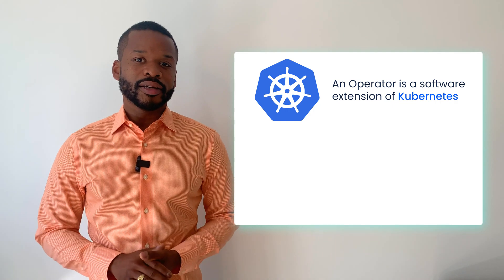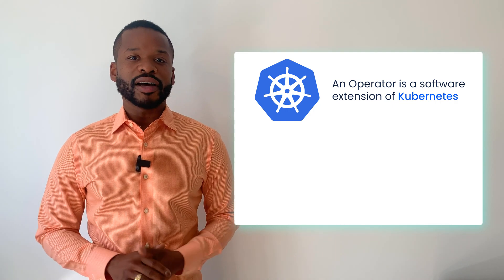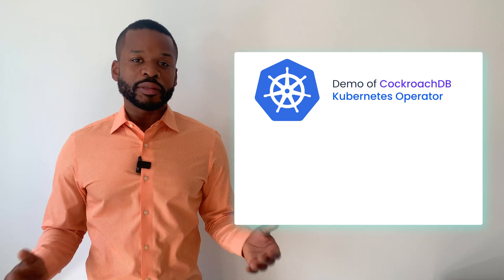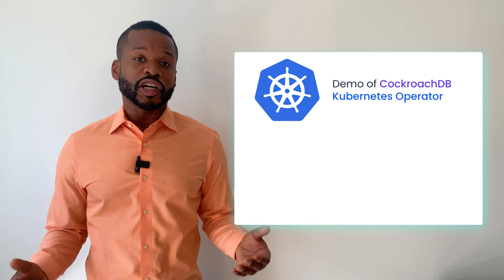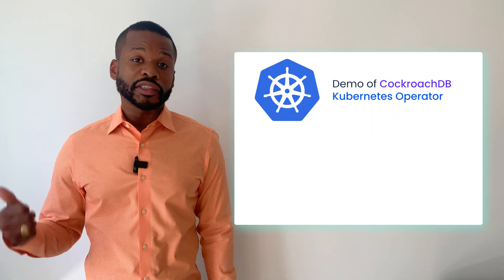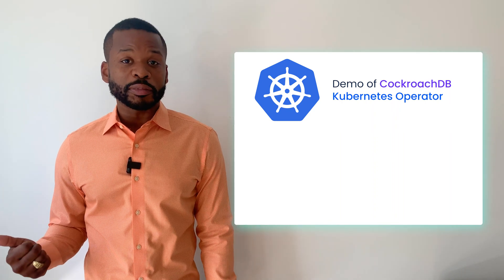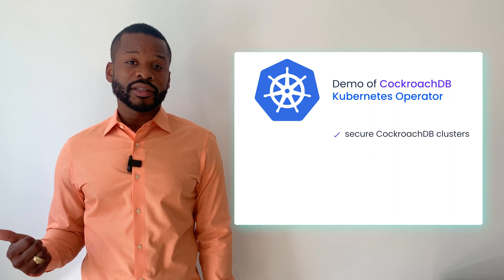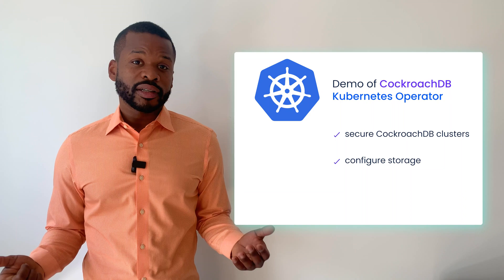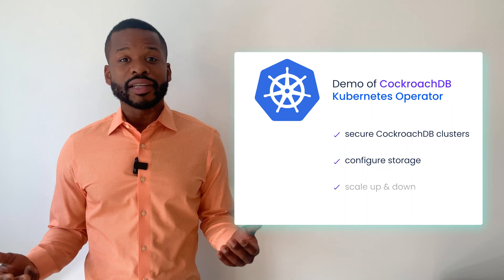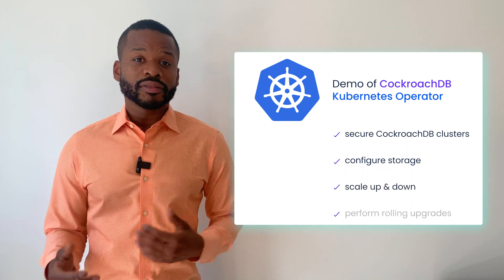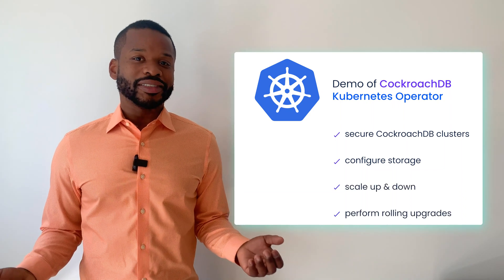Now in a moment, I'm going to demo the CockroachDB Kubernetes operator and how it makes it easy to create secure CockroachDB clusters, configure storage, scale up and down, and perform rolling upgrades. Let's get started.